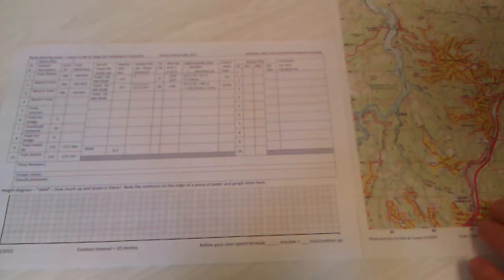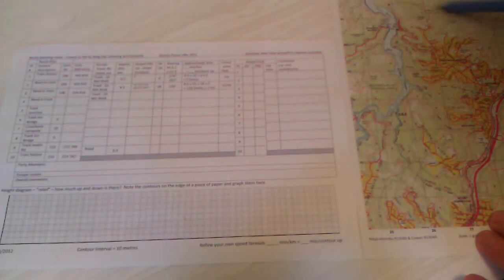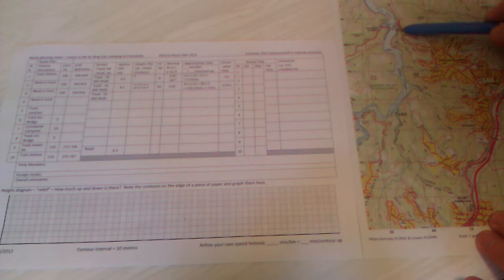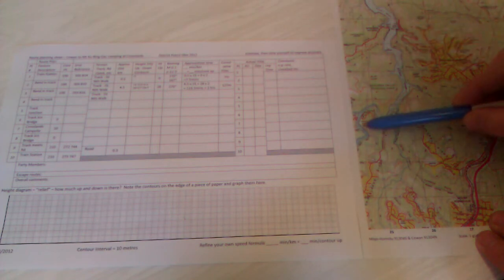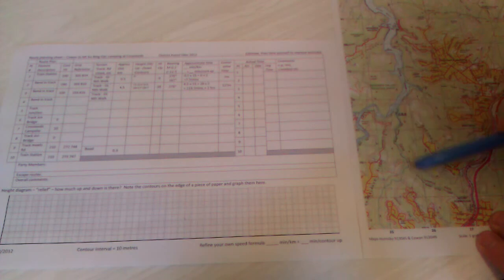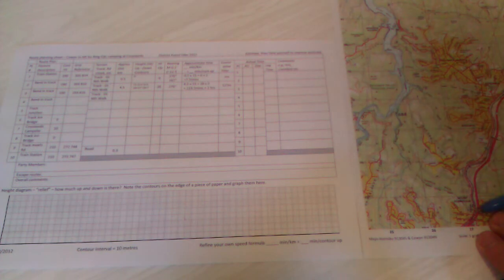We're planning a bushwalk from Cowan Station in Sydney's north, out to Barara Waters Ferry, down to Crosslands Campground, and then back out to Mount Keringai Station on Sunday morning.